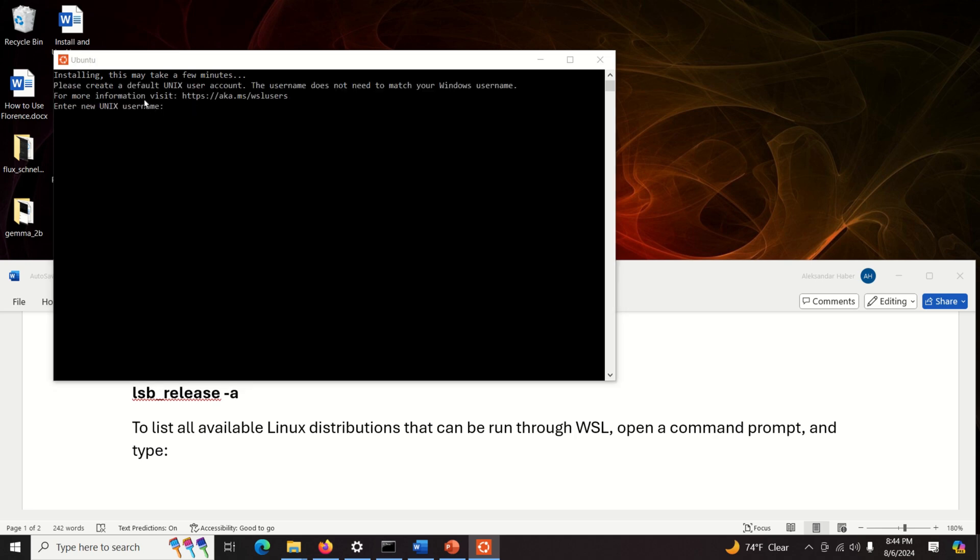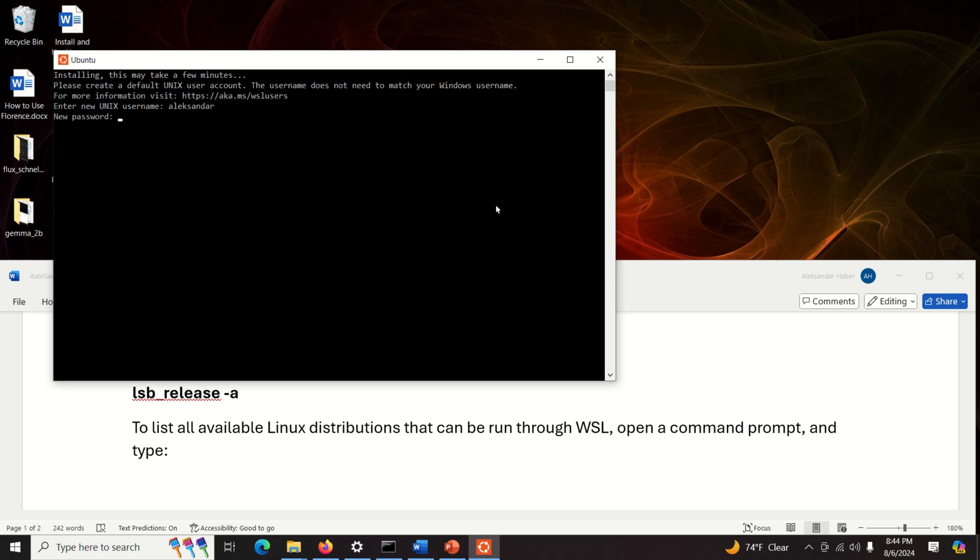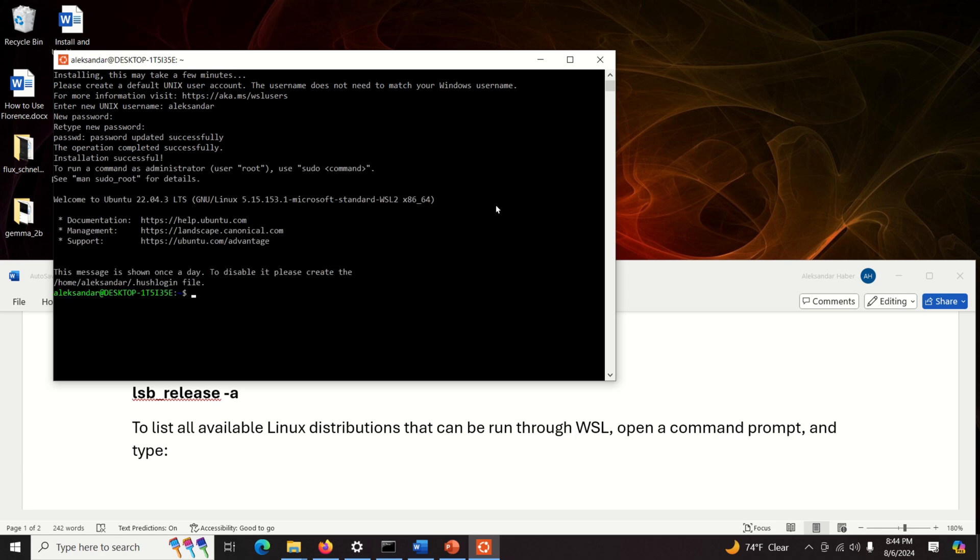Okay so here it's written please create a default Unix user account. The username does not need to match your Windows username. For more information visit. So I'm going to put a username Alexander. This is my first name and over here you need to set the password. Of course you are not going to see my password and you will retype the password. And you can see the password update successfully. The operation completed successfully. Installation successful. Awesome.